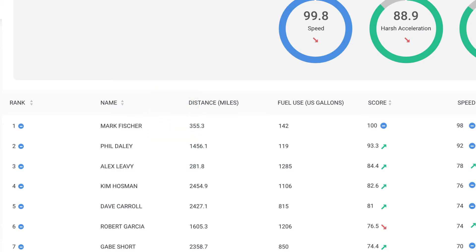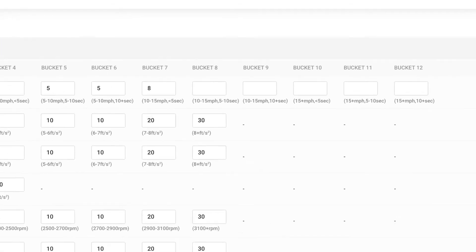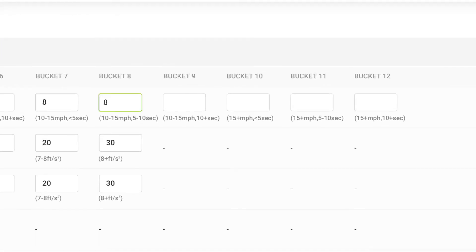And that's not all. Driver Scorecard is really easy to customize. You can set score adjustments for each metric and event severity, making sure that your scorecard is focused on business priorities.